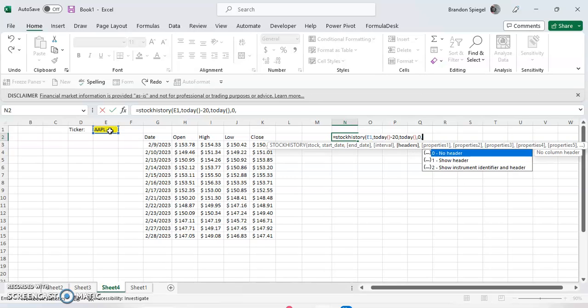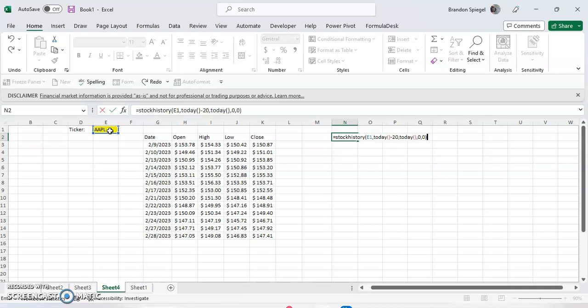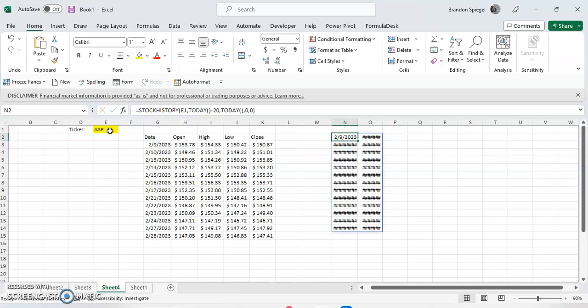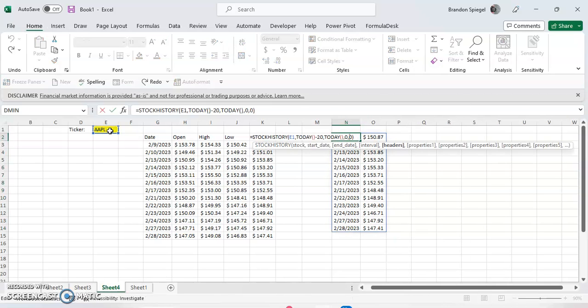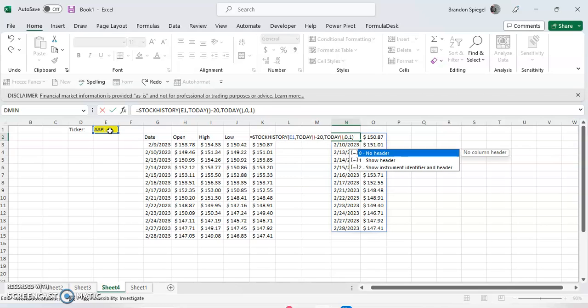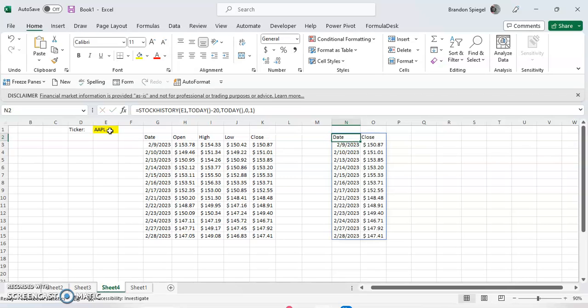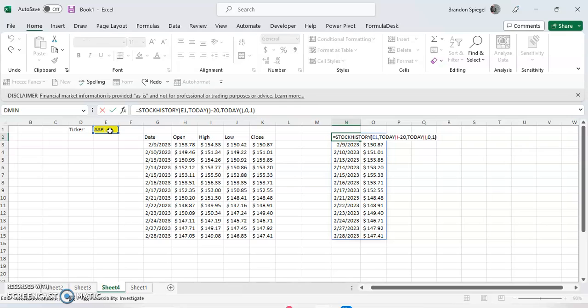Headers is what do you want the headers to look like. So zero is just no header. As you can see, it doesn't have any header at all. Now one is going to be the header you see on the left. So it just defaults to give you the date and the close without any additional arguments.